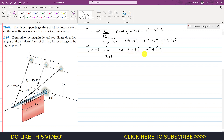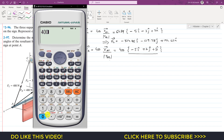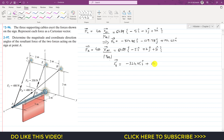Since the components are −5, 2, and 3 — the same magnitudes as before — we get the same magnitude of 6.164, and dividing 400 by that gives the same 64.89. So FB = 64.89 × (−5i + 2j + 3k) = −324.45i + 129.78j + 194.67k.